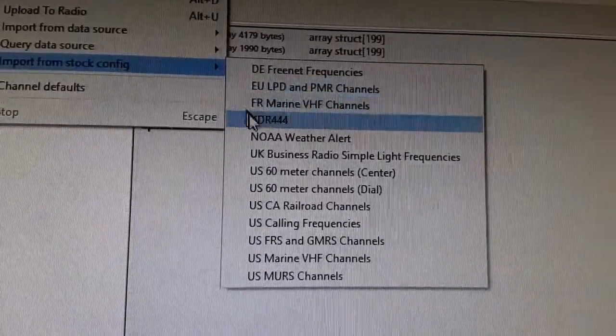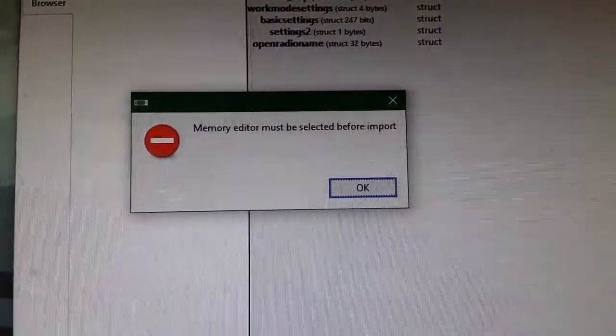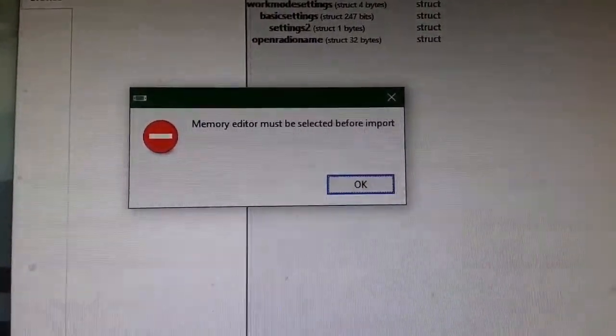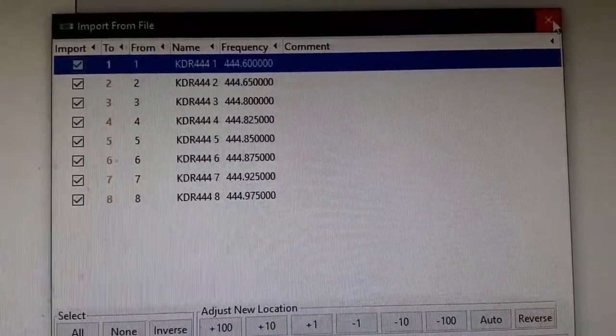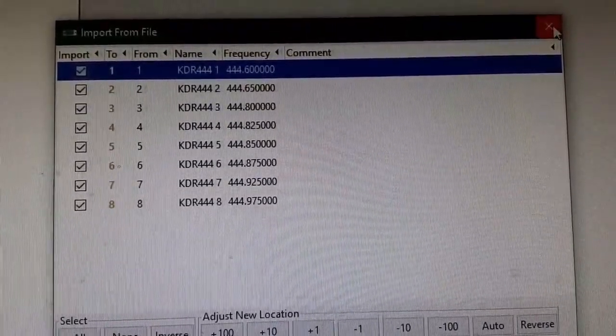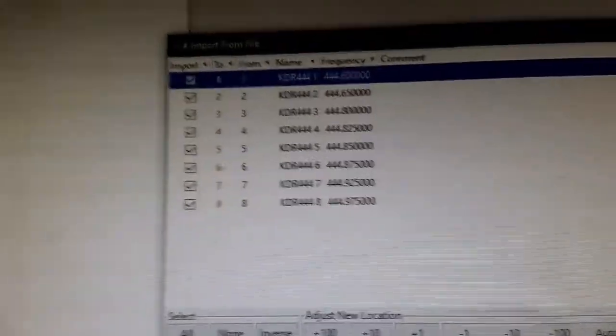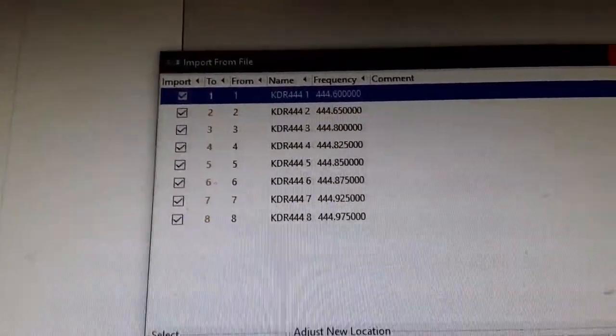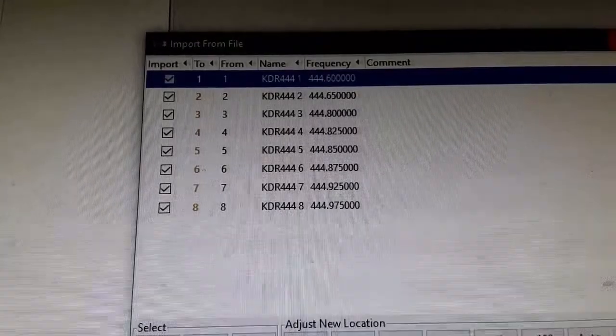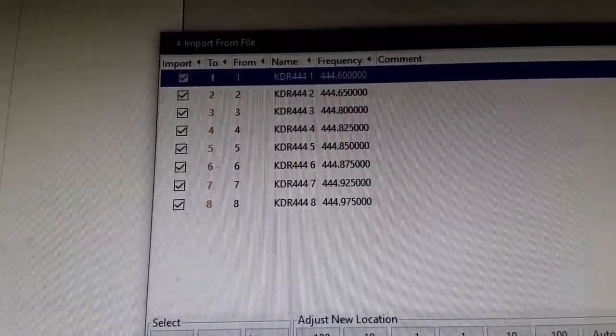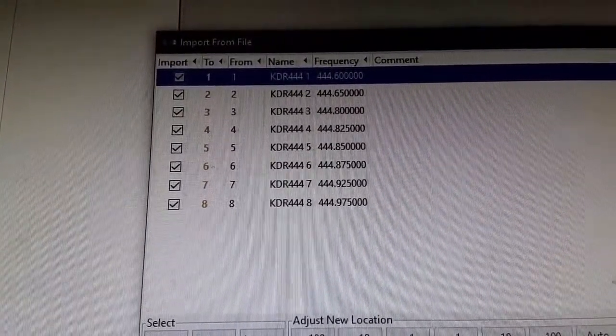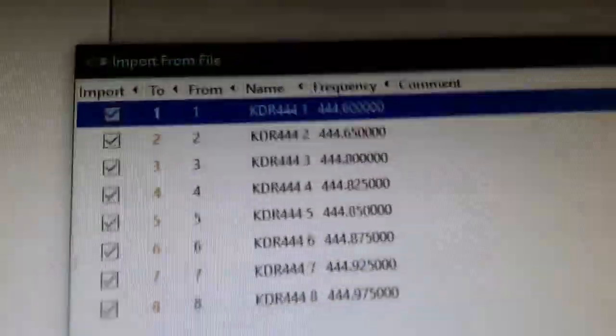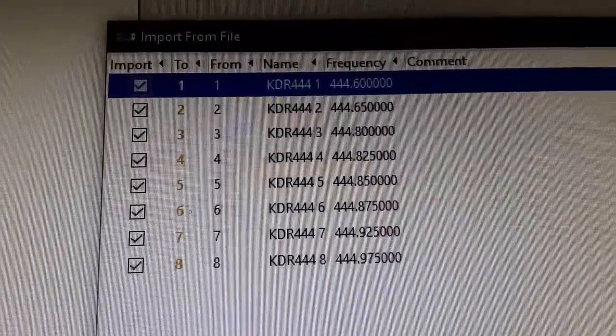The KD4RR, whatever it is, comes up with a bunch of simplex frequencies. I think you can put those in there yourself. Some of those look more like repeater frequencies, so I don't know what the guy is doing. Don't know him from Adam, don't know the rhyme or reason.